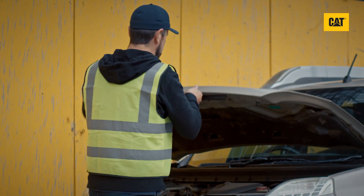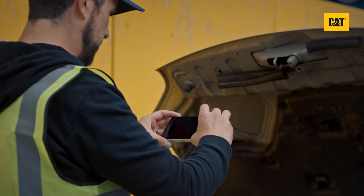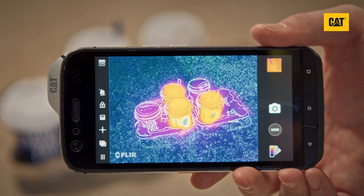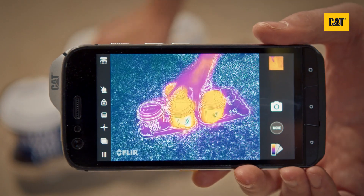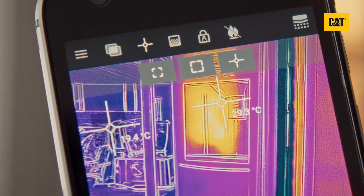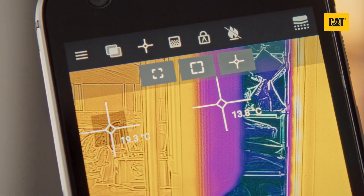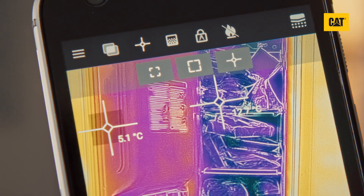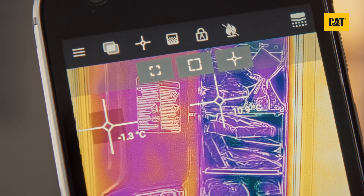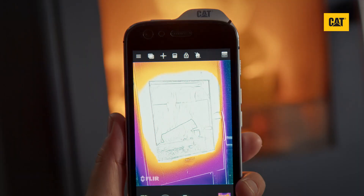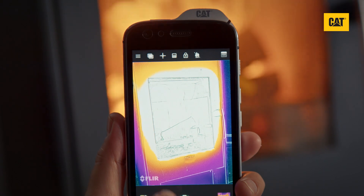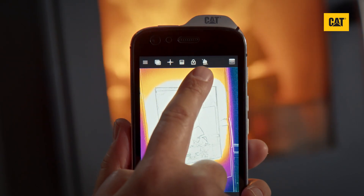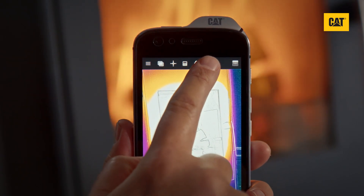Your CAT S61's thermal imaging camera can be used to measure temperatures, typically accurate to within a few degrees. You can measure temperatures between minus 20 degrees Celsius up to 120 degrees Celsius, or with the high temperature mode enabled — sometimes called low gain mode — right up to 400 degrees Celsius.